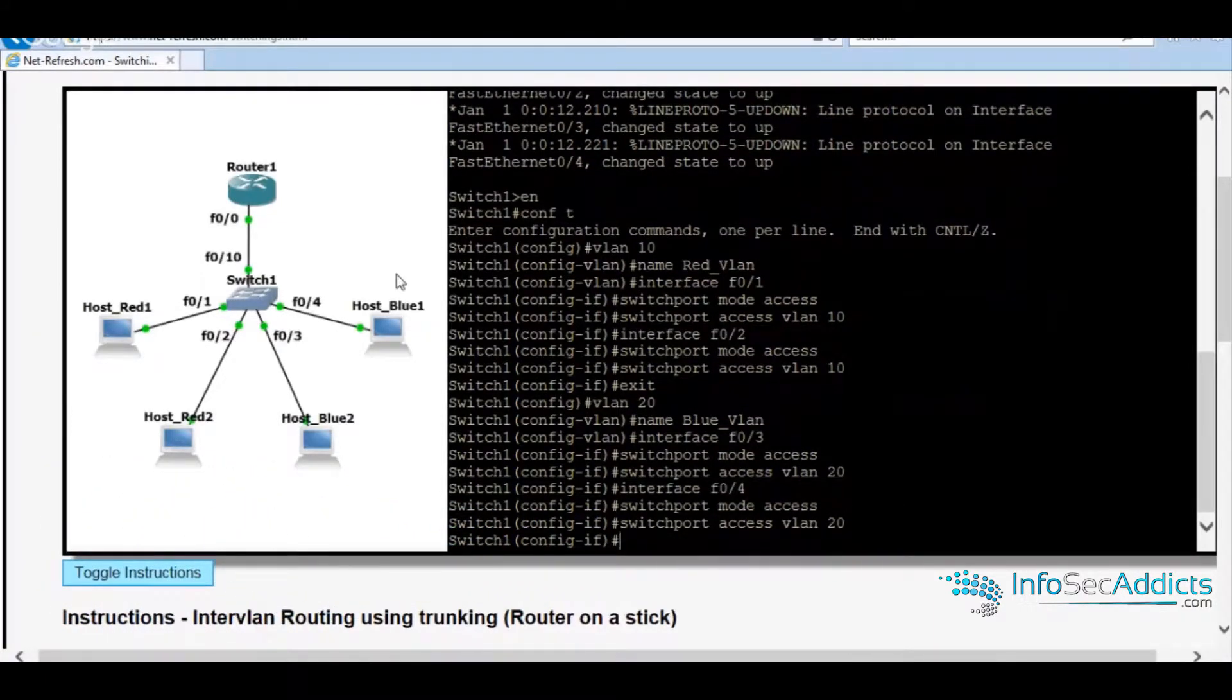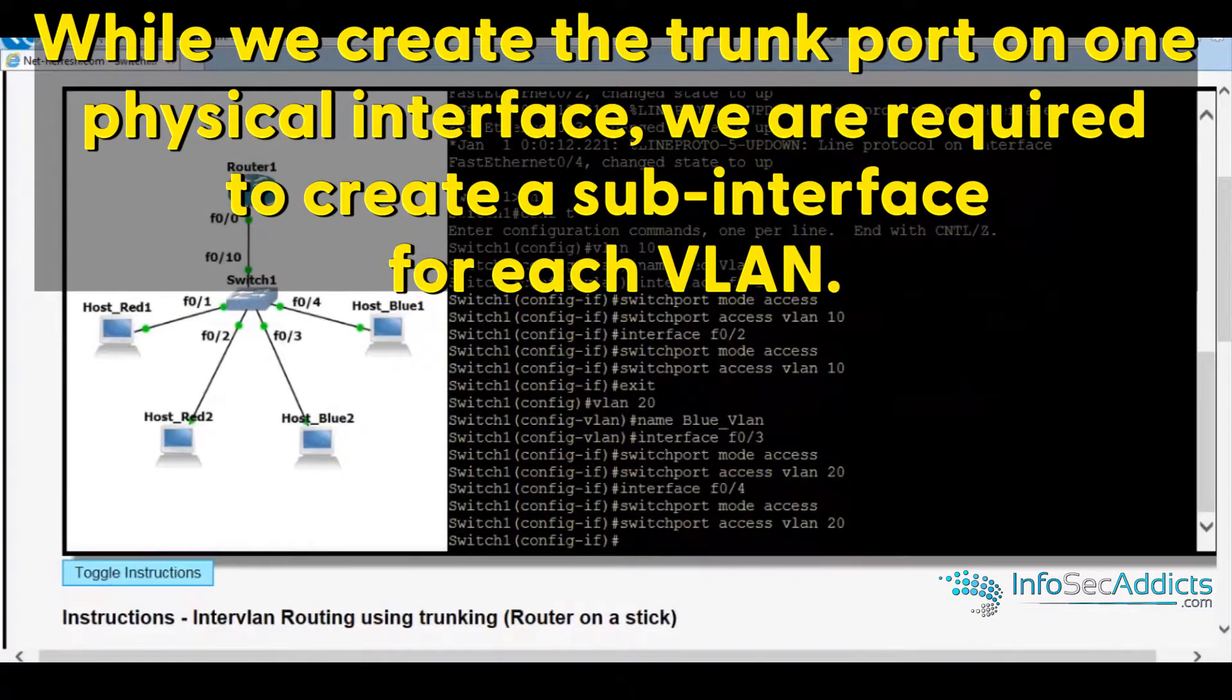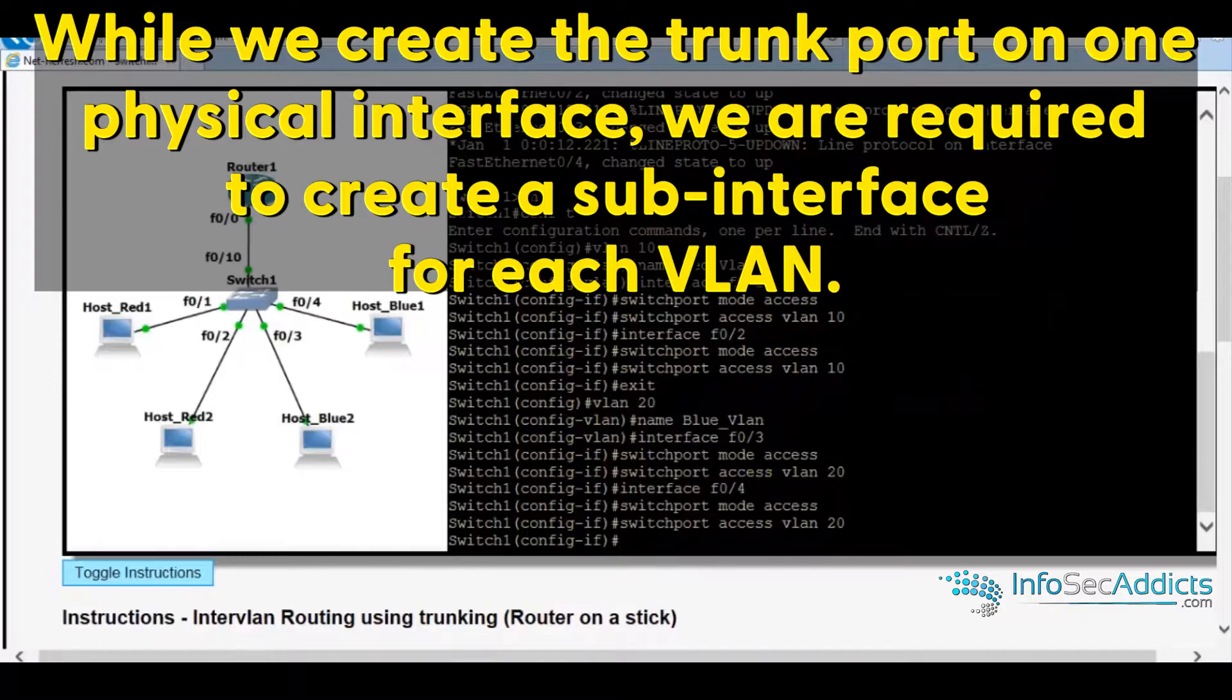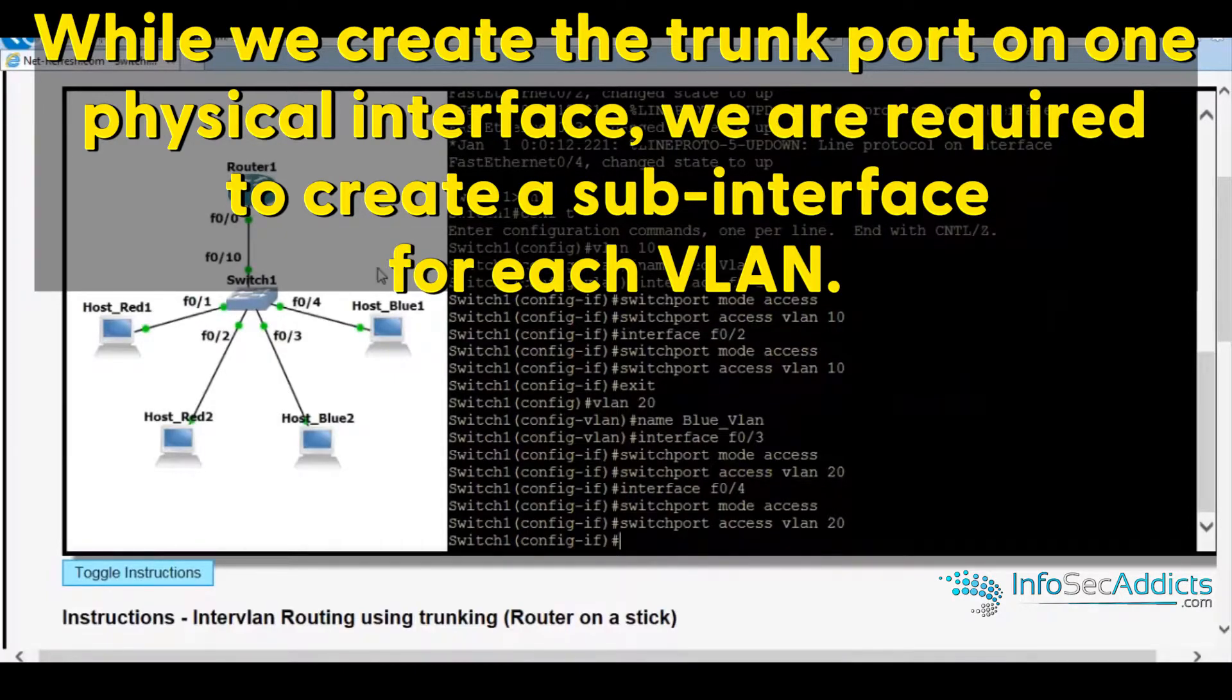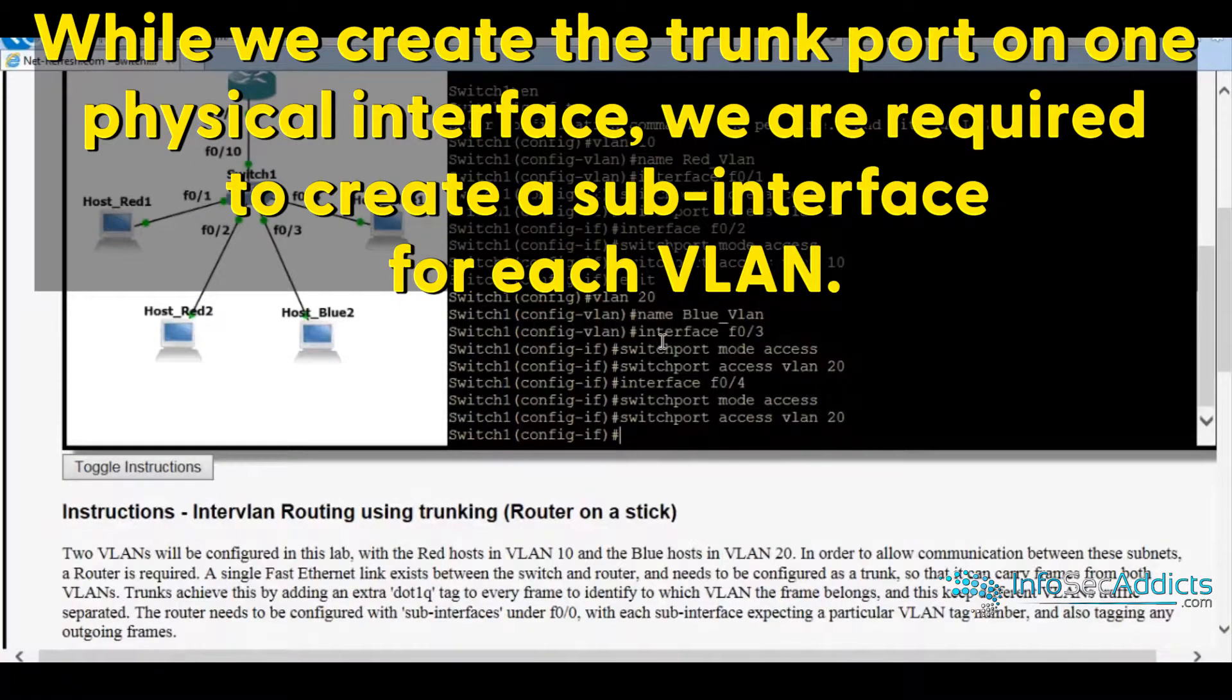Now I'm going to jump up to the router. I'm going to configure the two sub-interfaces on the router. Then I'm going to come back and do F0 10. So let's go.